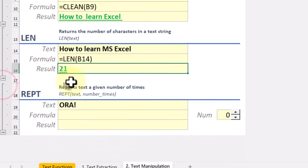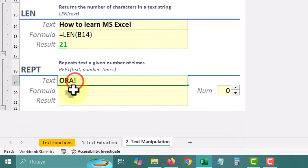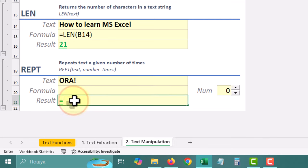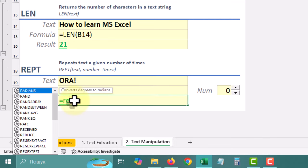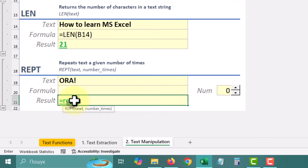The REPT function repeats text a specified number of times. This can be handy for creating patterns or filling cells with repeated text.